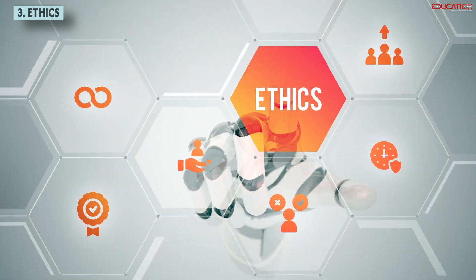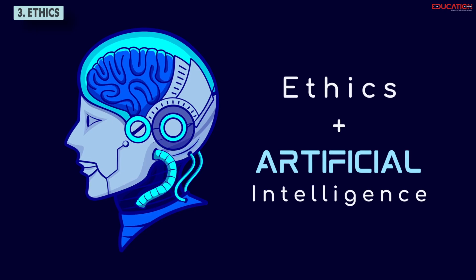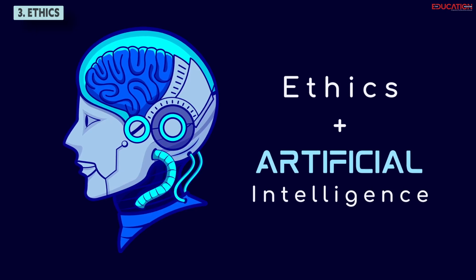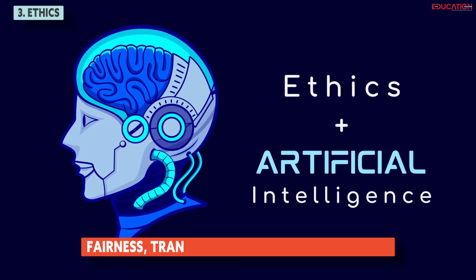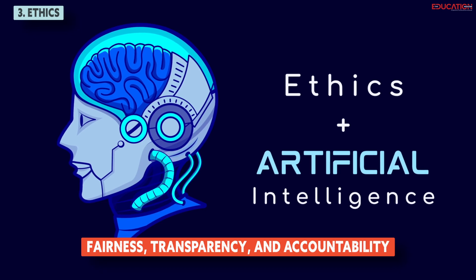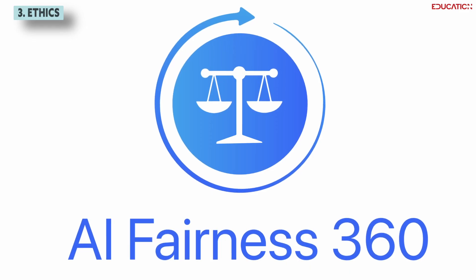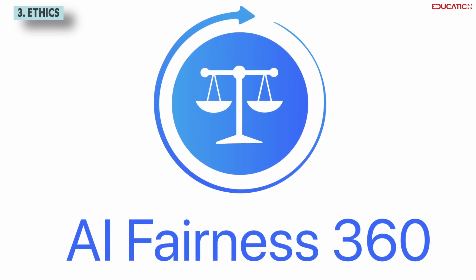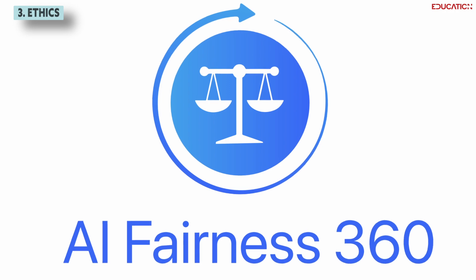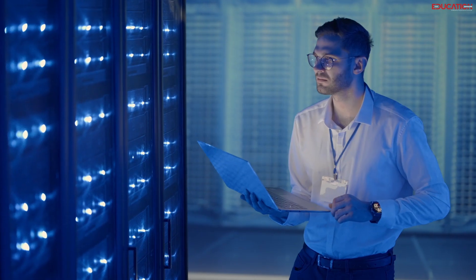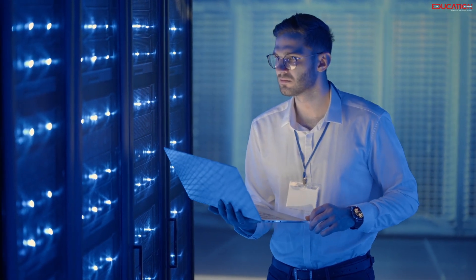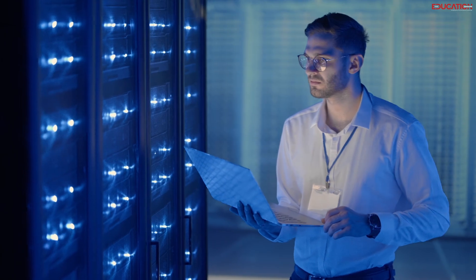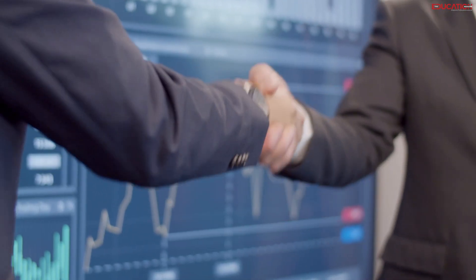Ethics. It governs the responsible use of AI. Understanding frameworks like AI ethics principles ensures fairness, transparency, and accountability. Tools like AI Fairness 360 assess and enhance ethical standards in AI solutions. These additional skills will help you enhance your AI skills and knowledge and make you a more valuable and respected AI engineer.